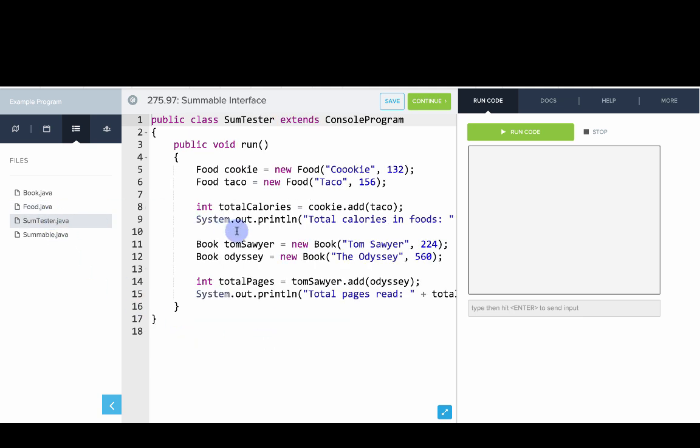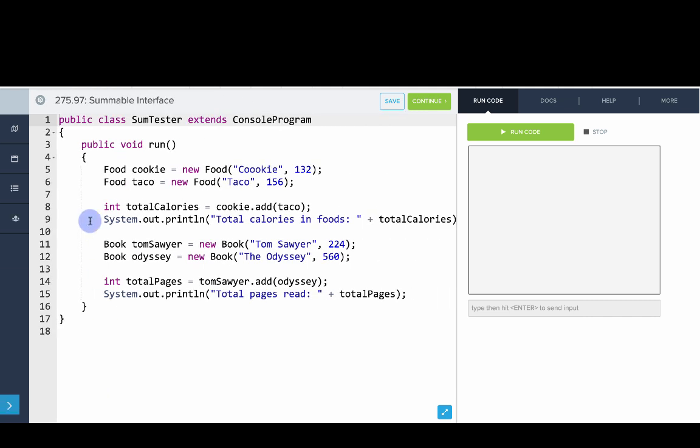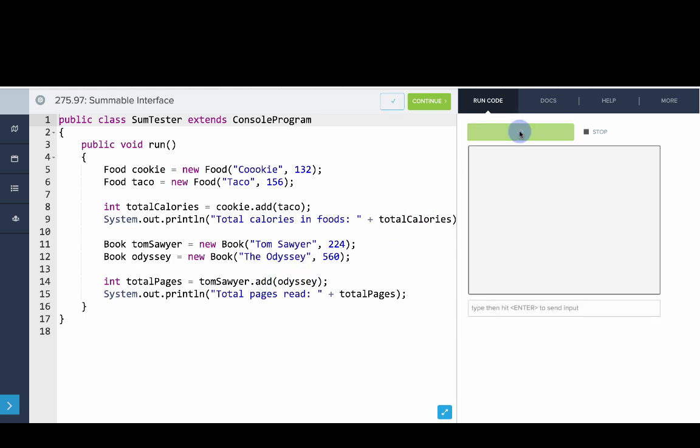So we go into our Sum Tester. You can see we create two food objects, then we can say the total calories by calling the add method or create two book objects so we can get the total pages by calling the add method. So let's run this code. And you can see that's how it works.